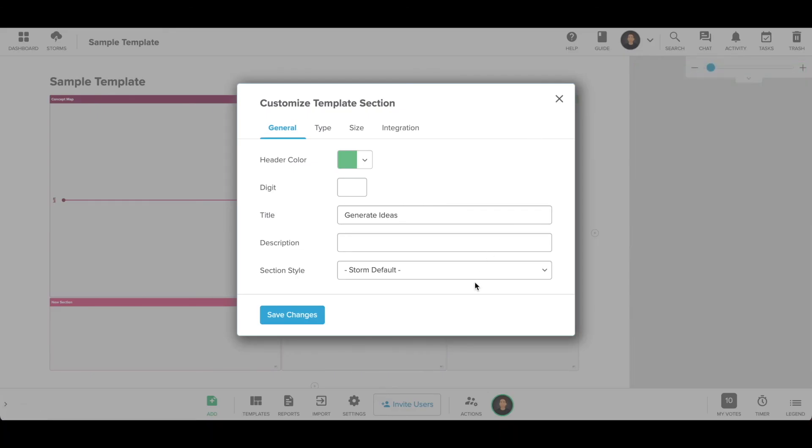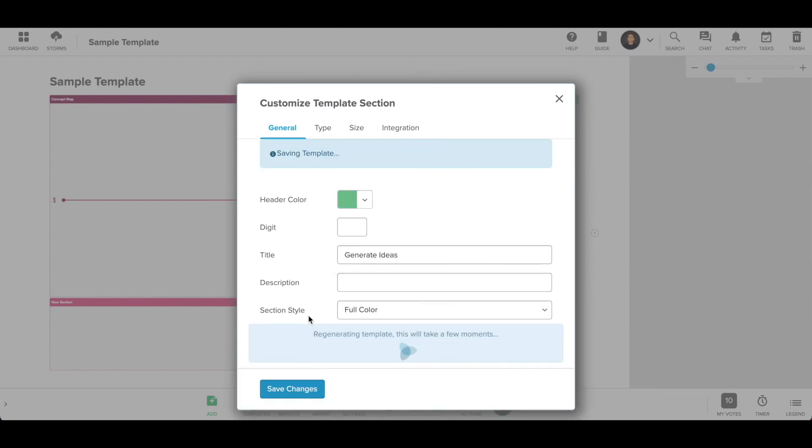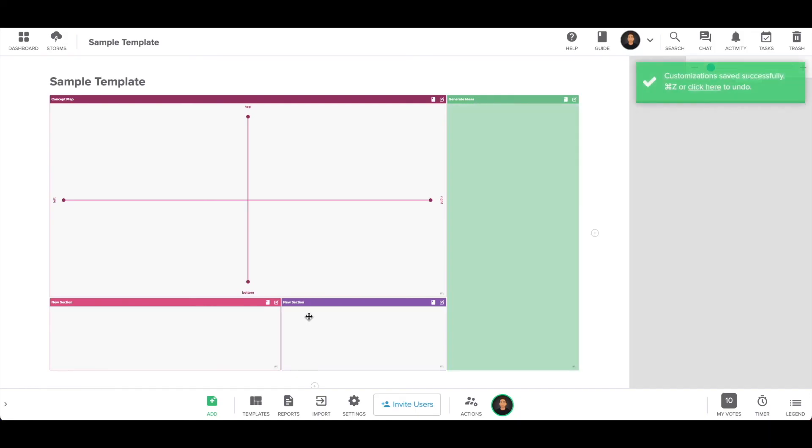If you choose Full Color from the Section Style menu, the background of your section will fill with the color of the section header.